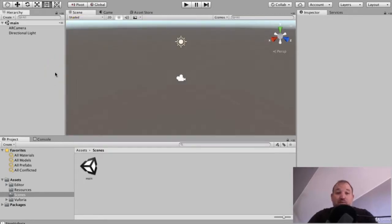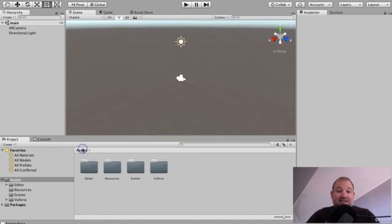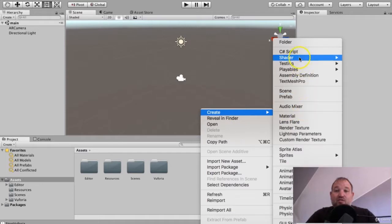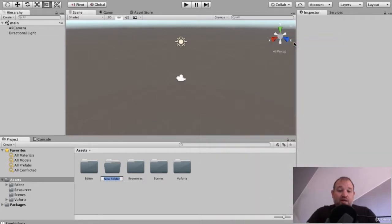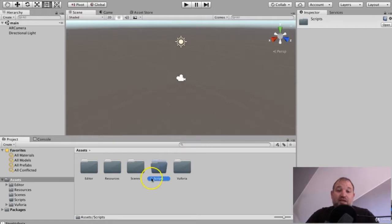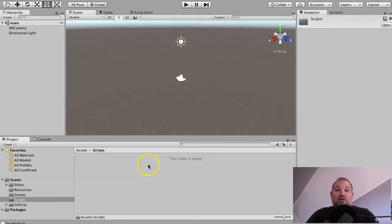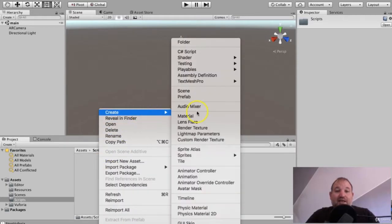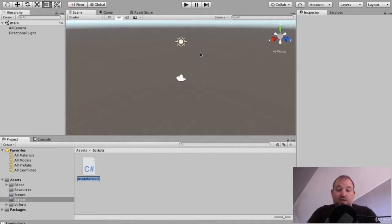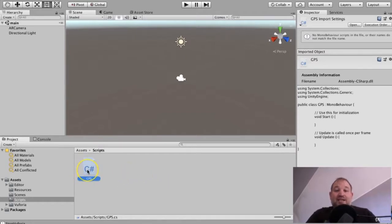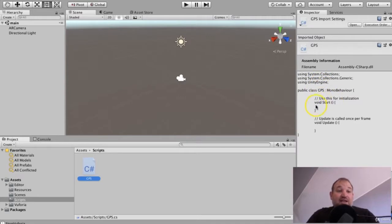The first thing that we're going to do then, I want you to go to the assets and I want you to create a new folder. So right click and create a folder, and using a capital S, I'm going to write the word scripts as this is where we're going to store our GPS script and whatever else we end up building as we go along. And then the first thing that I want to do is create a C sharp file, and I'm just going to name it as GPS.